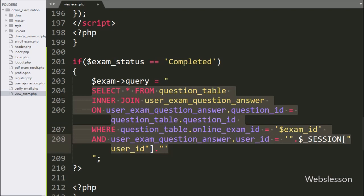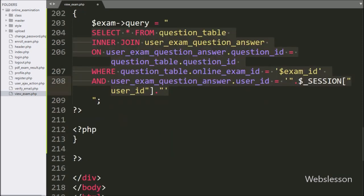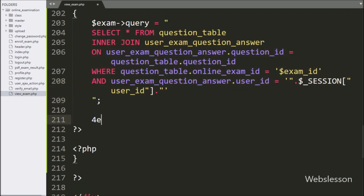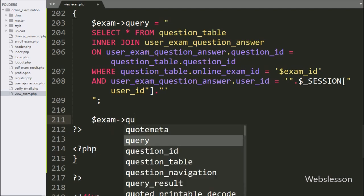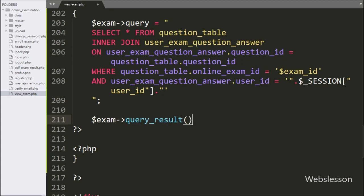This SELECT query will return particular user exam details like the question and their answer data. We then write dollar result variable is equal to dollar exam_object with query_result method. This method will run the query and return the query execution result.